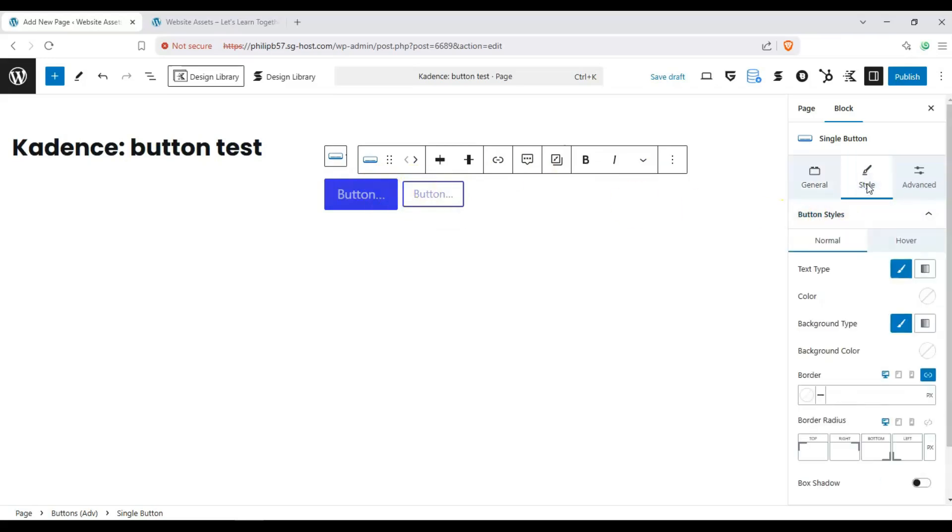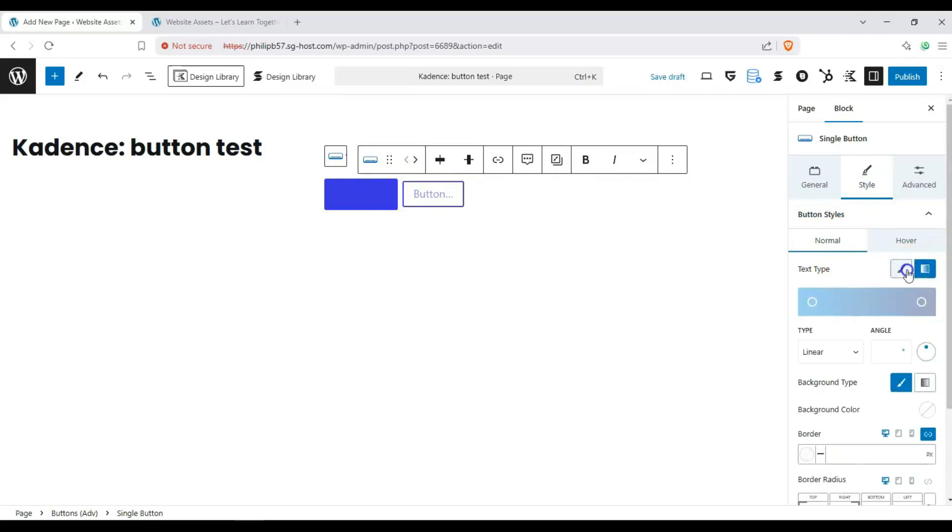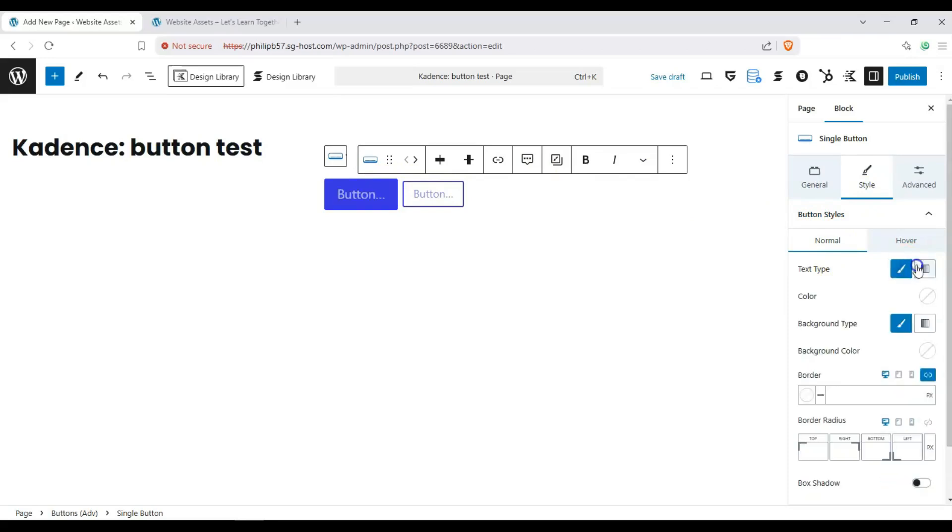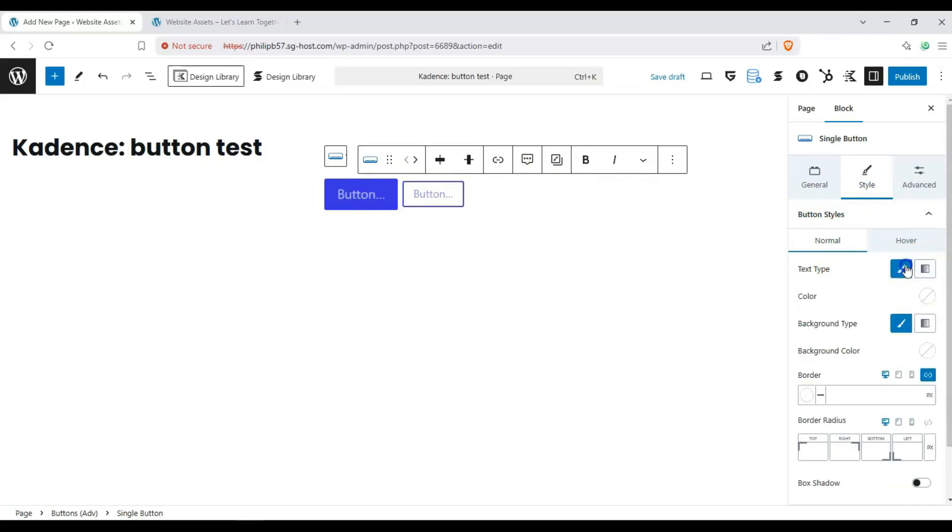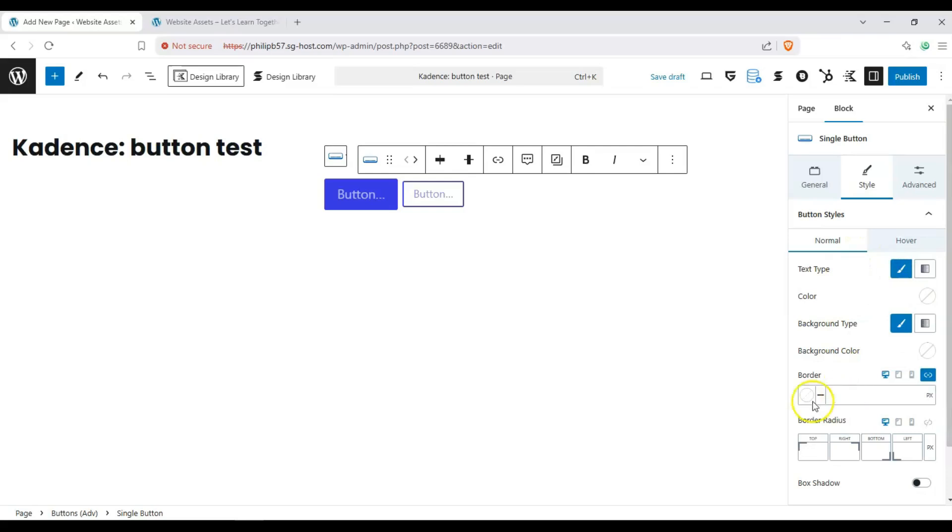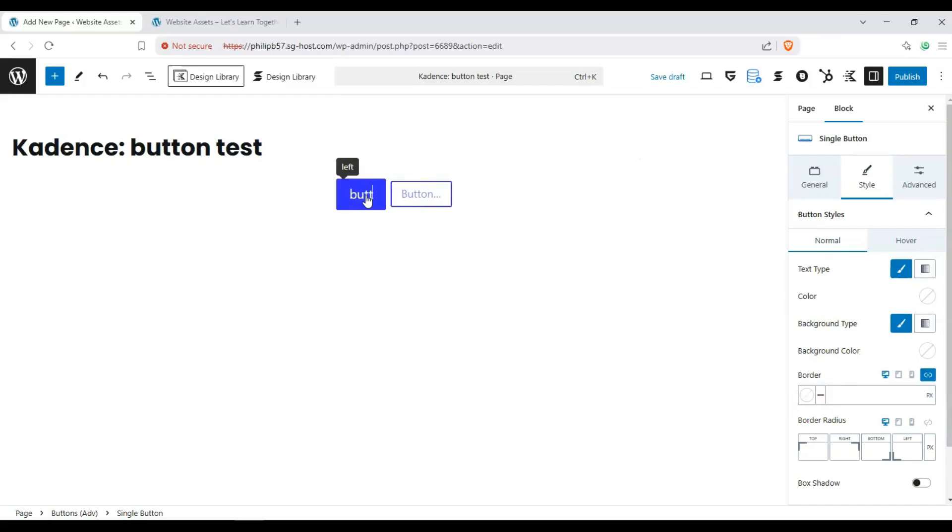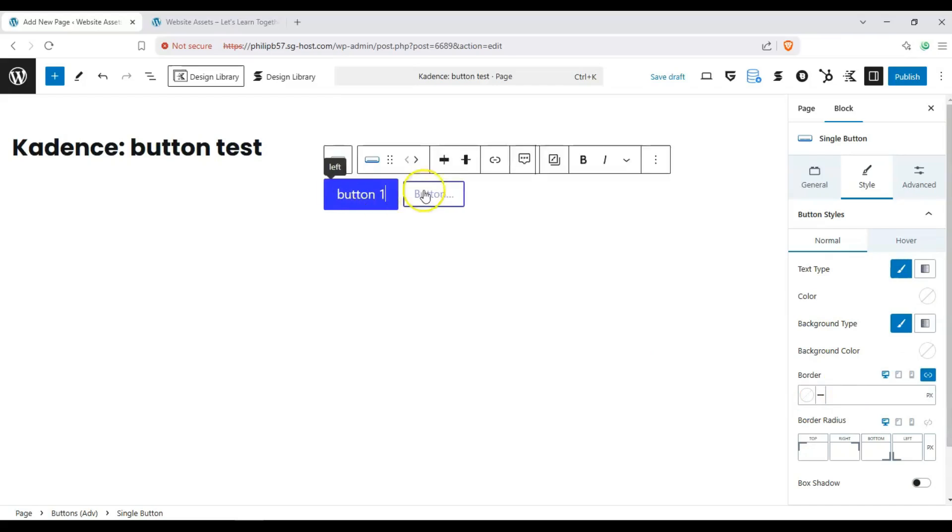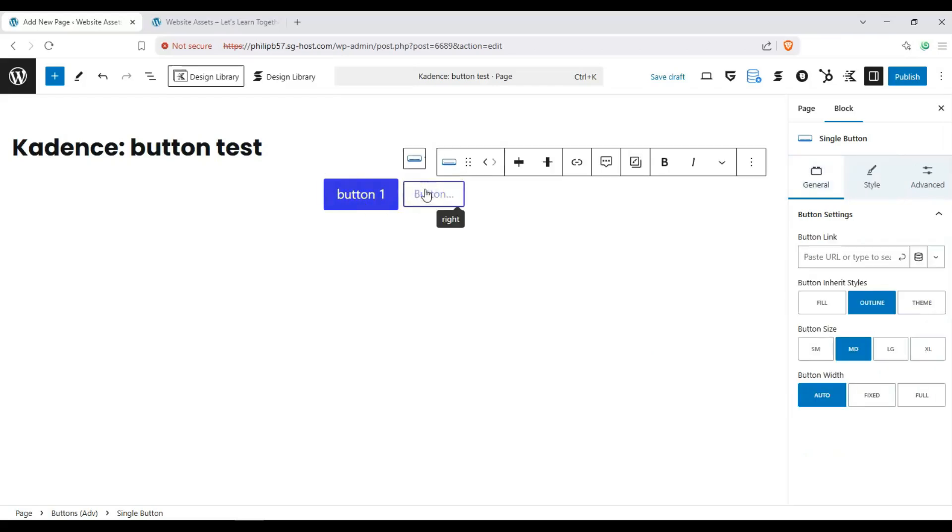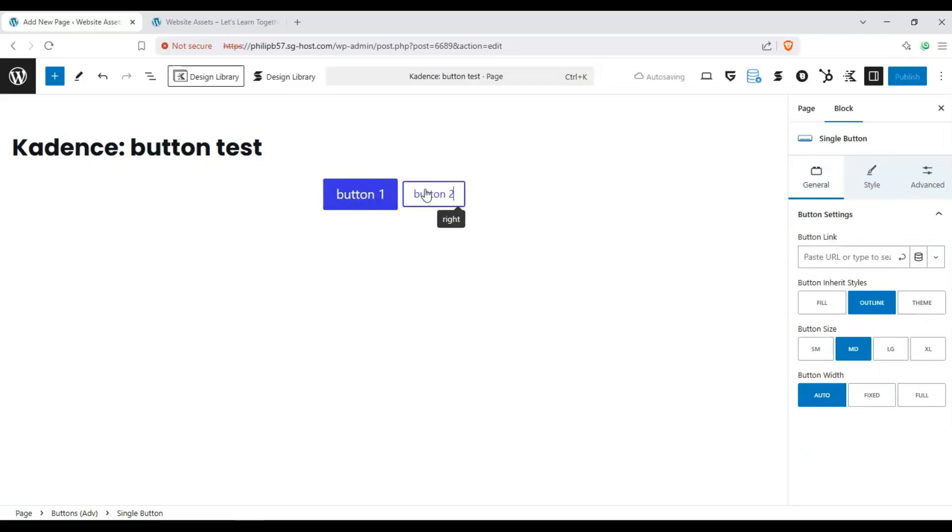Next we have different styles. We have our text type which we can customize here, and let's go ahead and type something here. One and over here two.